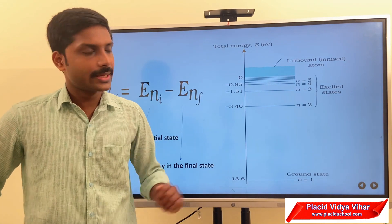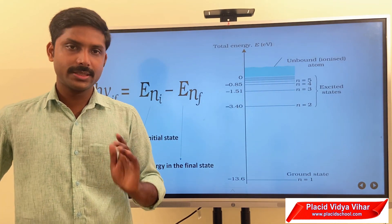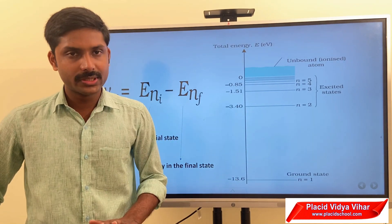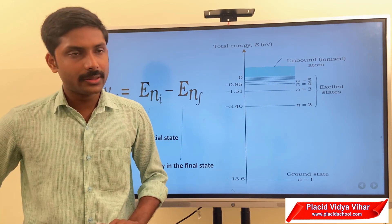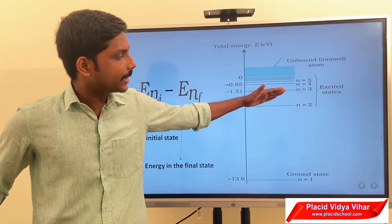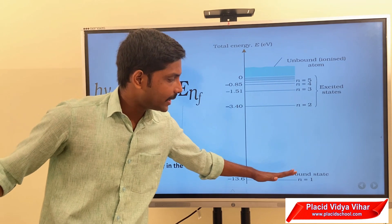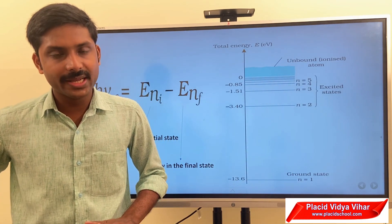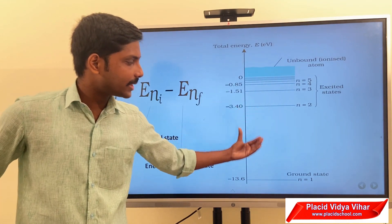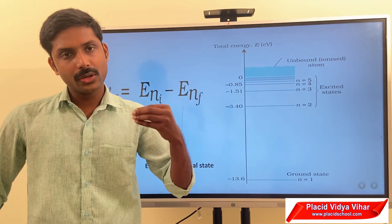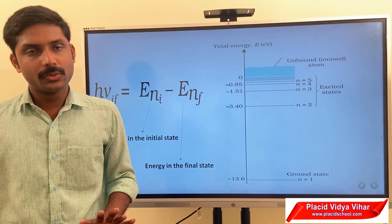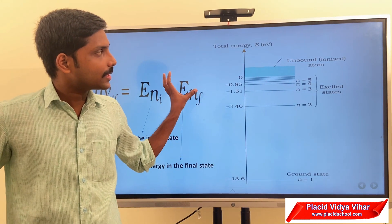For example, if the electron is at the n equals 2 energy level and transitions to the first energy level (ground state), we can represent this as E2 minus E1 — the energy in the second level minus the energy in the first level. The difference in energy between the two levels is radiated as photons or light.